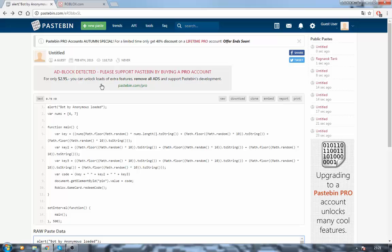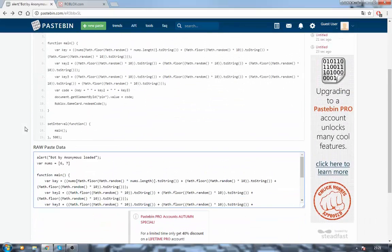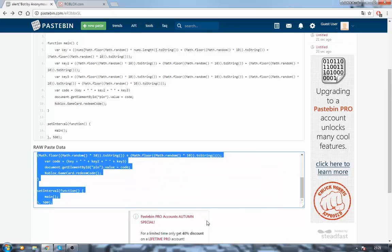Go to this website that will be linked in the description, so you can go and click it. Then copy the text right here.